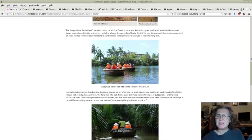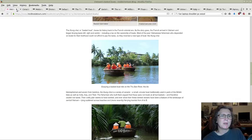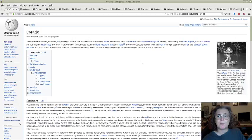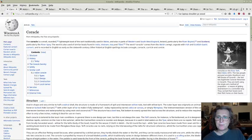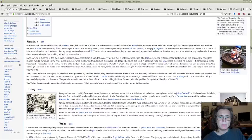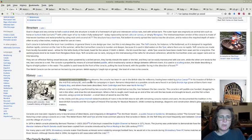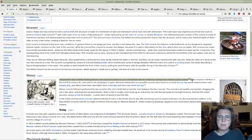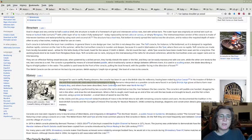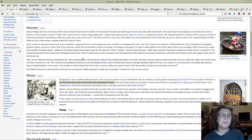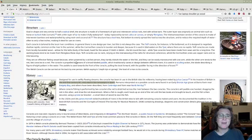That was the French colonial era. That was quite interesting. There's another article on Wikipedia about the invention of the coracle which goes back to Roman times. Designed for use in swiftly flowing streams, the coracle has been used in the British Isles for millennia, having been noted by Julius Caesar in his invasion of Britain in the mid-first century BC. It's amazing how far this stuff goes back, more than 2000 years ago, and people are still making coracles now.